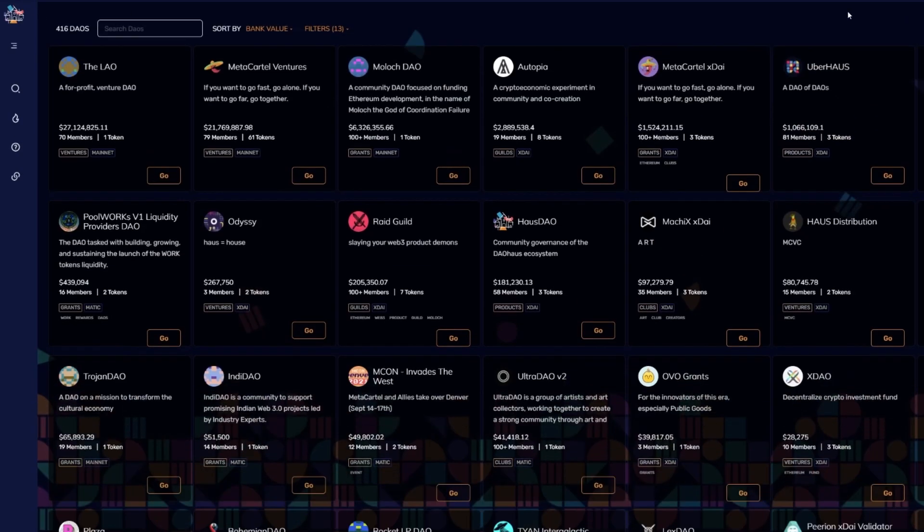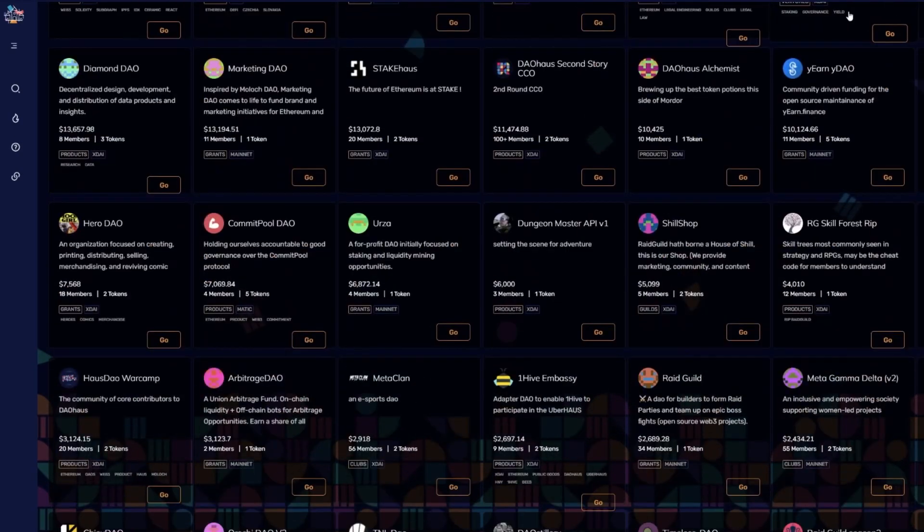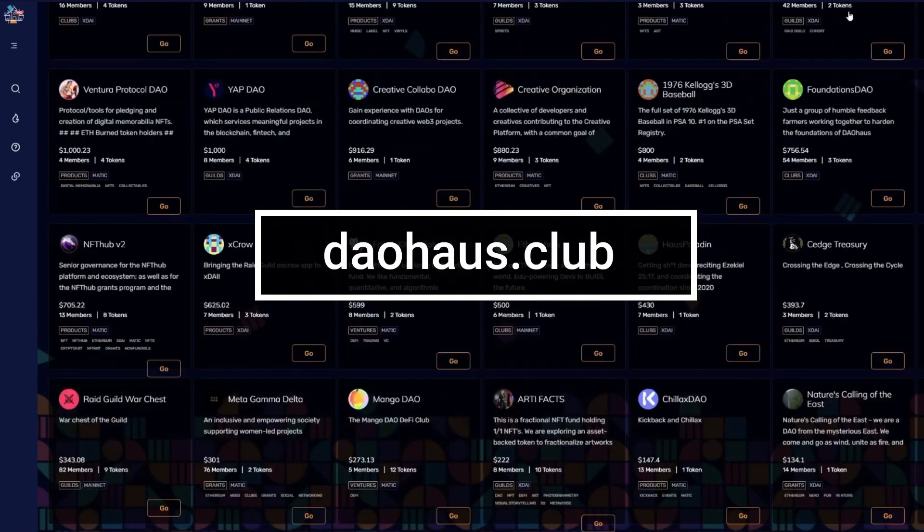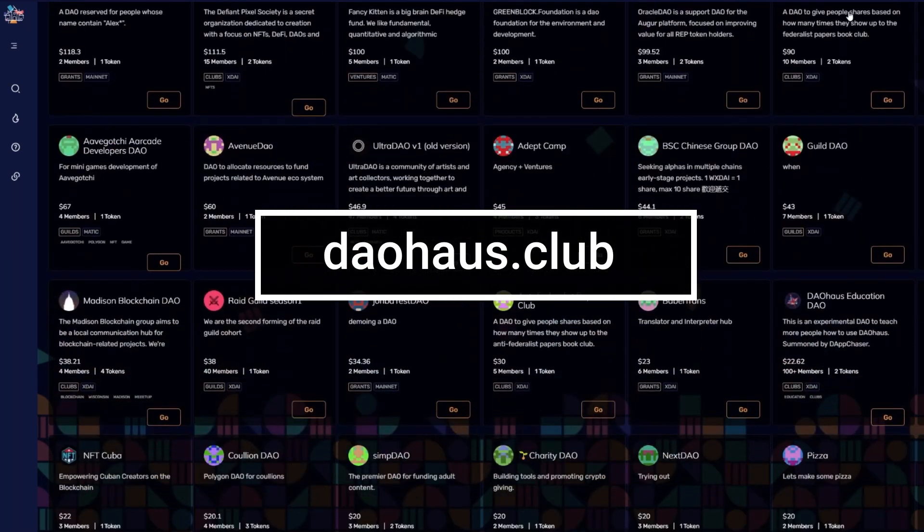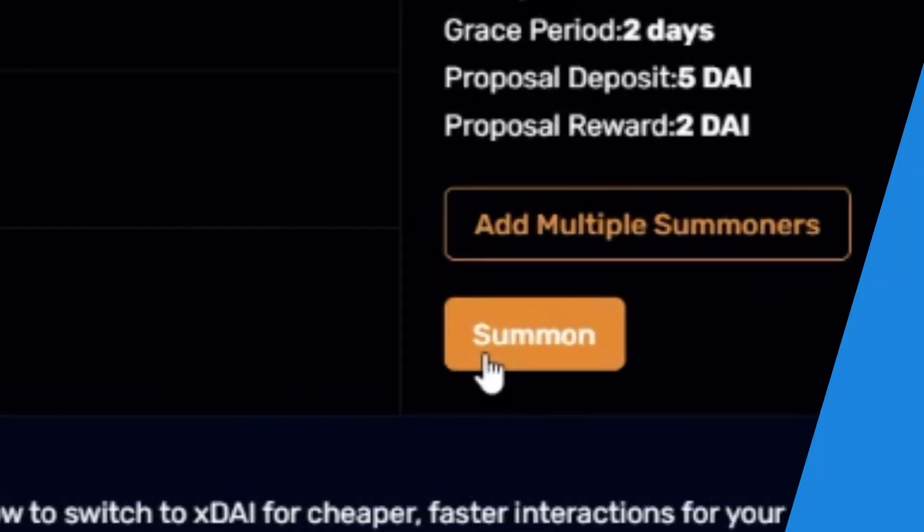Of course, there is no substitute for experiencing a DAO firsthand. Visit and explore the communities to see if any suit your interest. If not, summon your own.